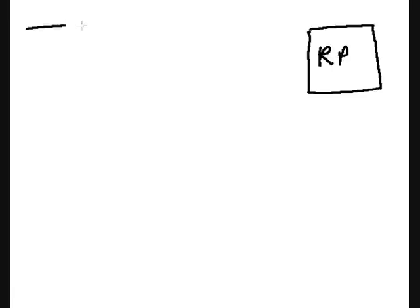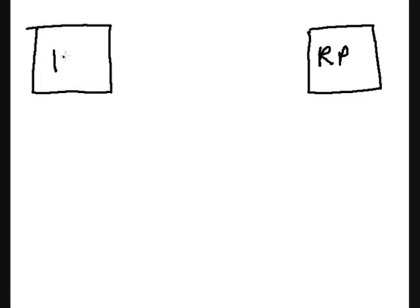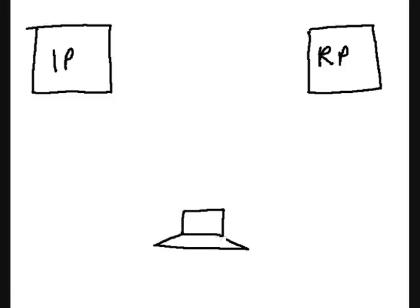We start with a relying party, a website. We also have an identity provider, a place where all the identities are stored, and we have of course the subject who is using a computer, and that computer has a web browser.